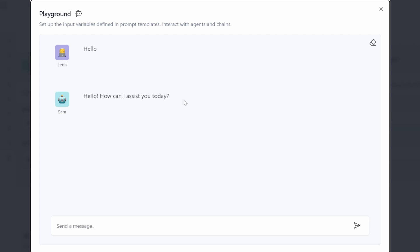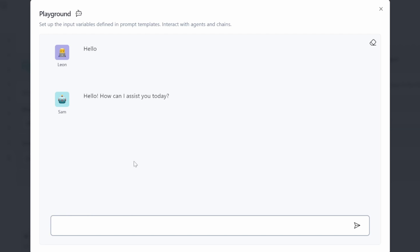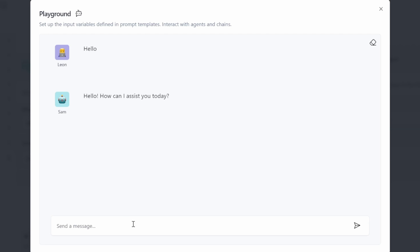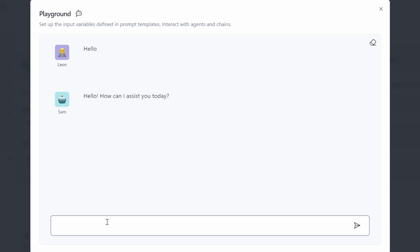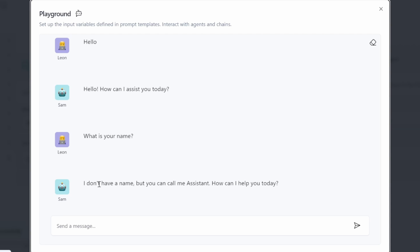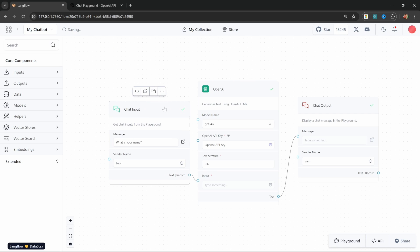But we can greatly improve this chatbot. At the moment it doesn't have any personality and it doesn't know its own name. Let's ask it 'what is your name?' and you'll see a response saying it doesn't have a name and you can call it Assistant. But I want my chatbot to understand that its name is Sam and respond in a much friendlier tone. We can change the behavior of our model by using prompt templates.